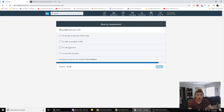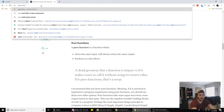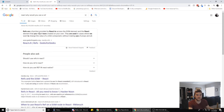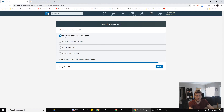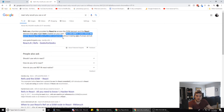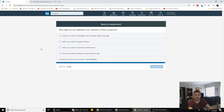Why might you use a ref? To refer to another JS file, to directly access a DOM node, to call a function, or to bind the function. I'm pretty sure it's to directly access a DOM node. Let's check — 'Refs are provided by ReactDOM to access DOM elements.' They're used in cases where we want to change the value of a child component without using props. So yes, it's to directly access a DOM node.